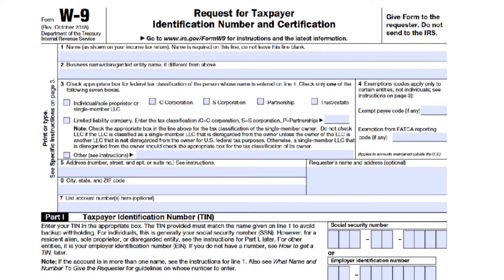In Part 1, you have the taxpayer identification number. You have two options: you can enter your Social Security number or your employer identification number. Typically, you provide your Social if you file as an individual or single-member LLC. If you use your EIN, you are filing as a multi-member LLC classified as a corporation or partnership. If you are a sole proprietor, you could use either number, but your Social is preferable. If you are a resident alien and not eligible for a Social, you should use your IRS Individual Taxpayer Identification Number (ITIN).